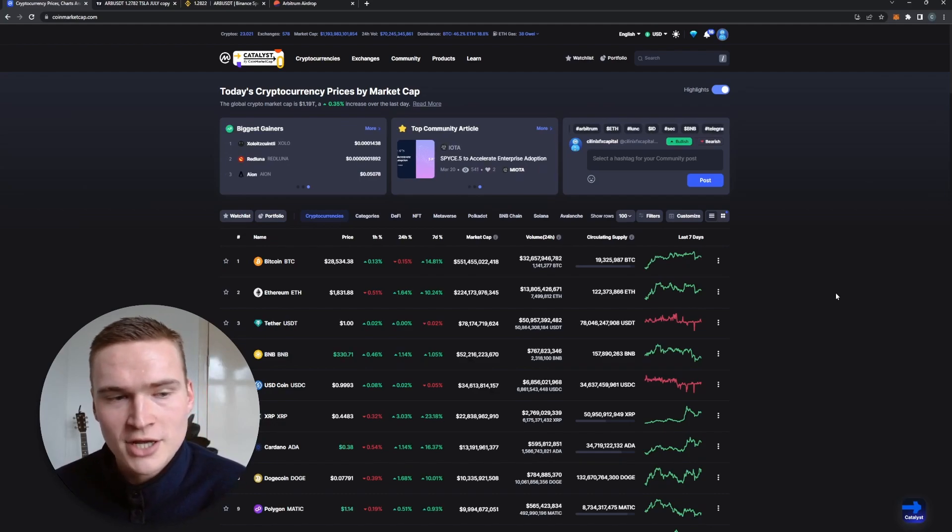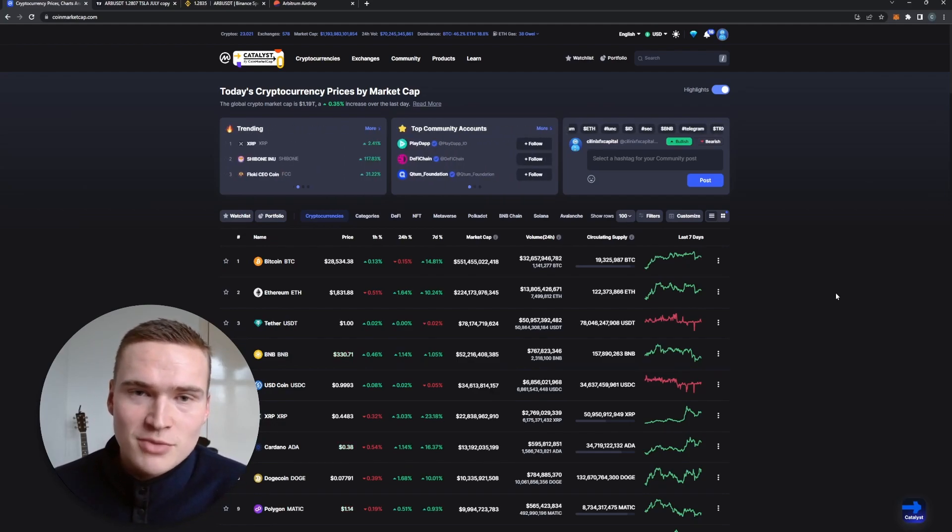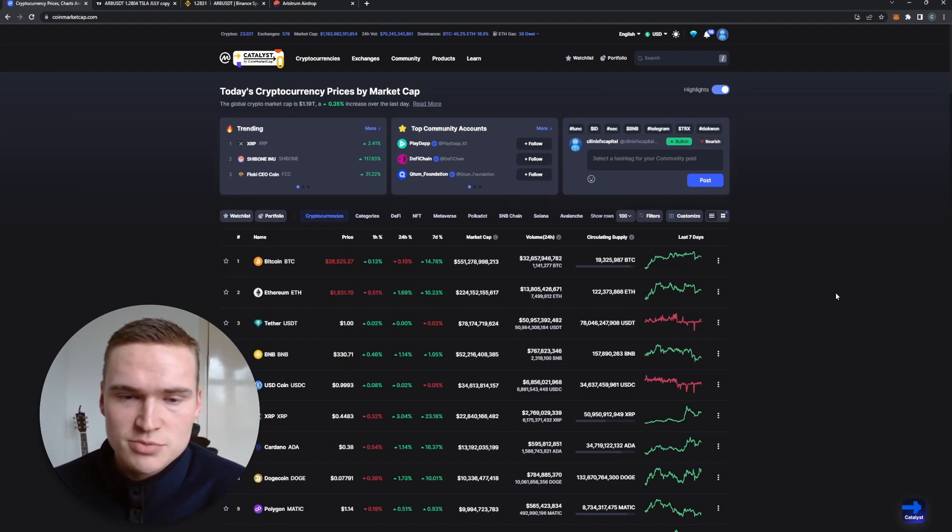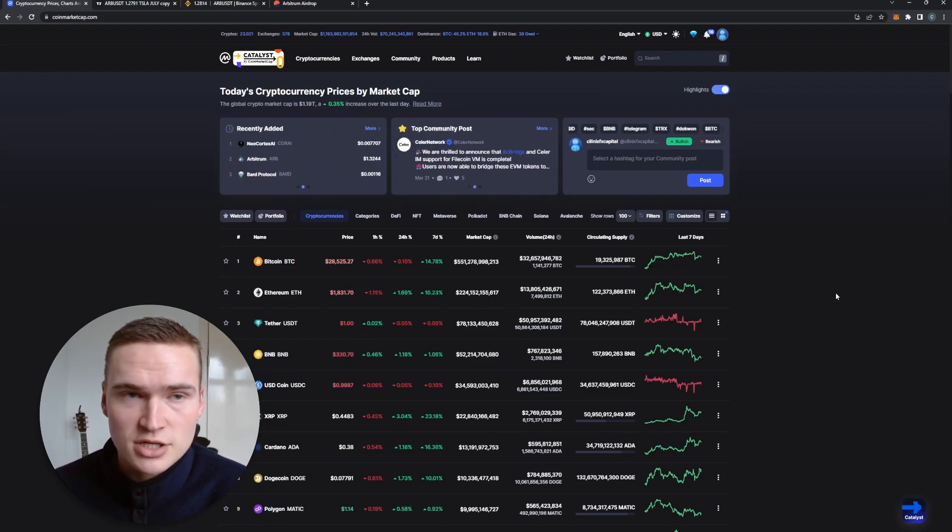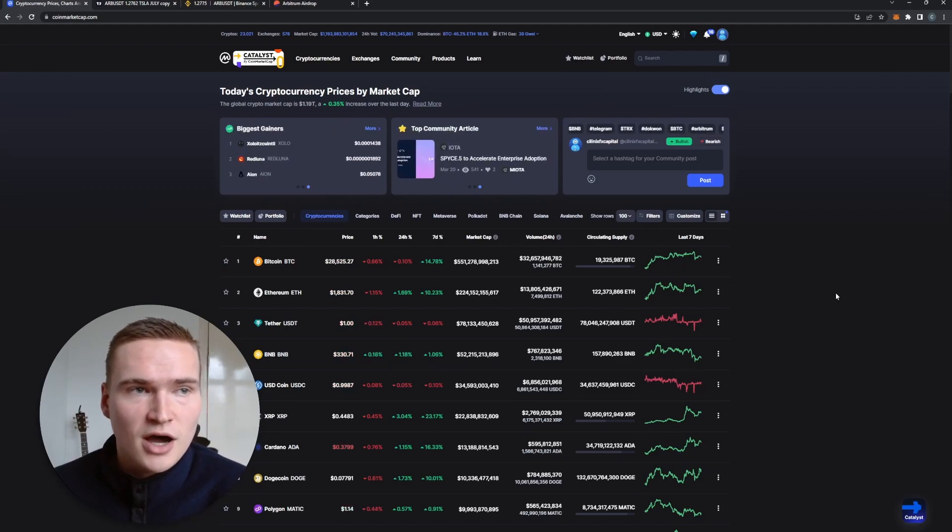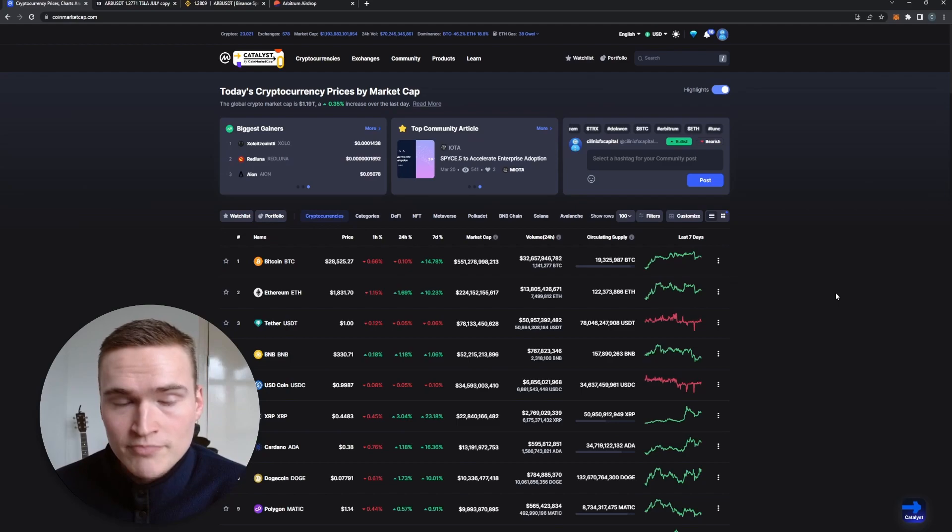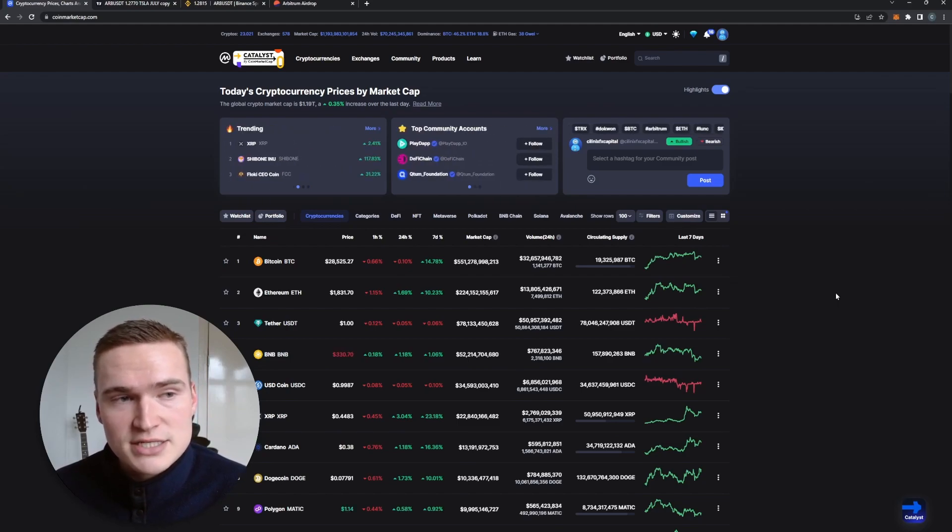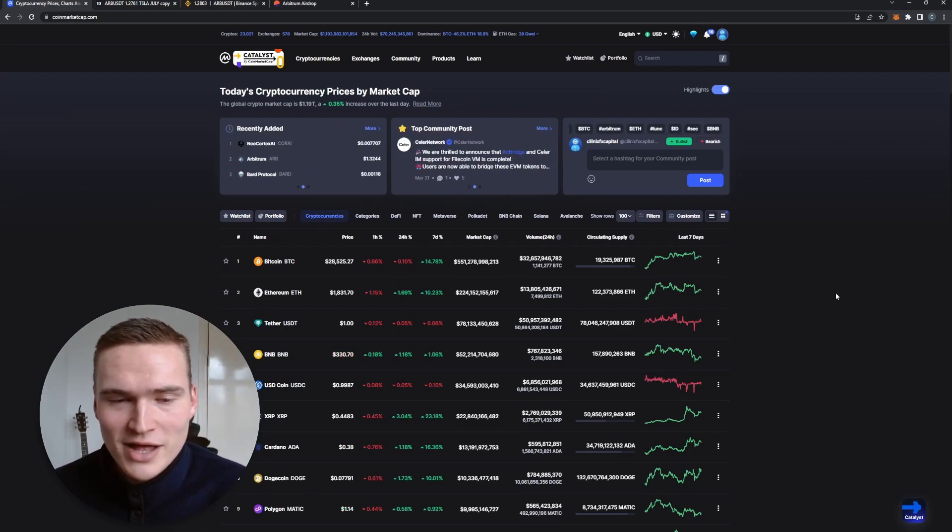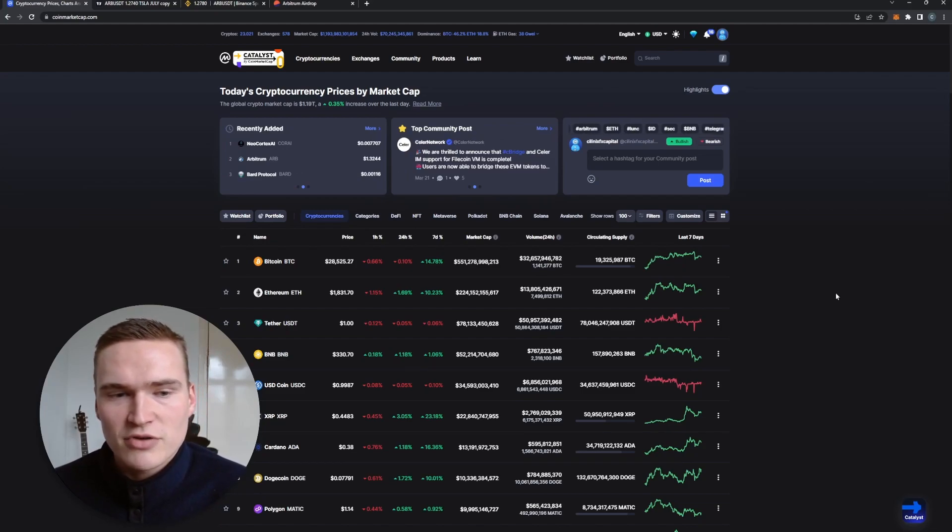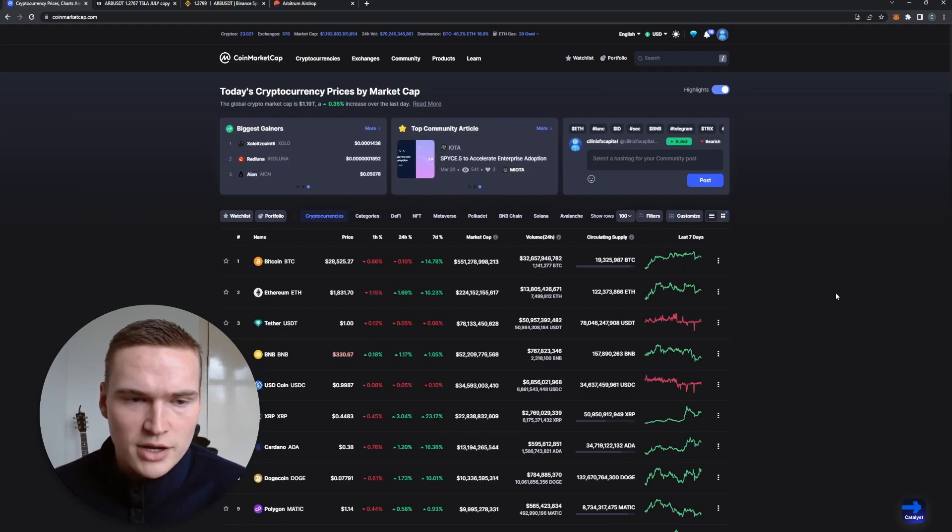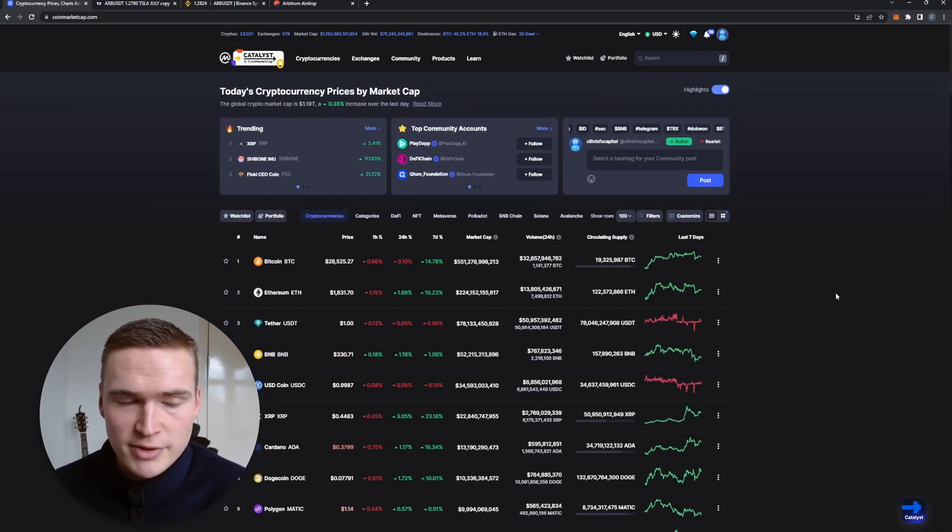We have statistics on how other cryptos performed when they just launched, like for example after the Uniswap airdrop or the Optimism airdrop. That's why I wanted to share with you my thoughts. I read quite a lot of reports and research by other creators, especially on Twitter. Twitter is a great source for that.